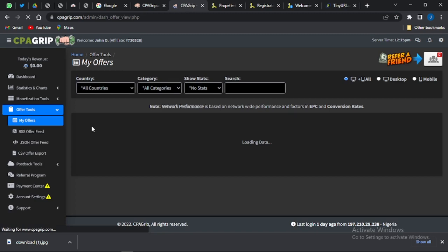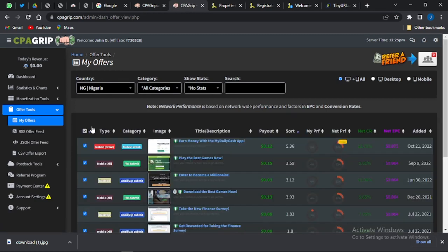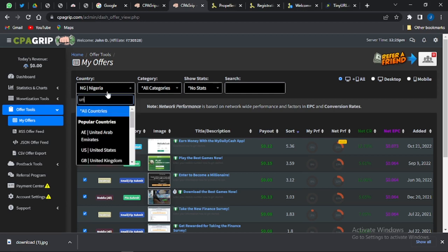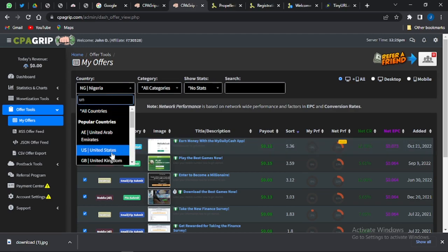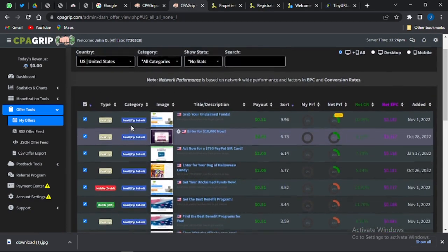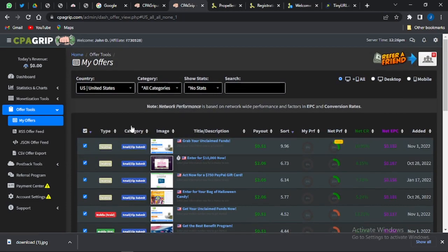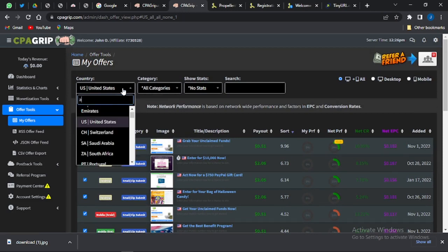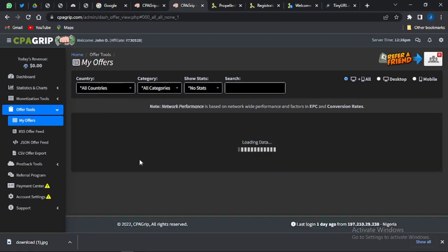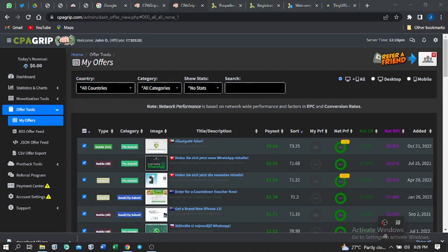Going back to CPA Grip, go to the Offer Tool section and click on 'My Offers.' The offers shown are related to your country by default, but you can change this to United States offers or switch to 'All Countries' to see a lot of high-paying offers from around the world.